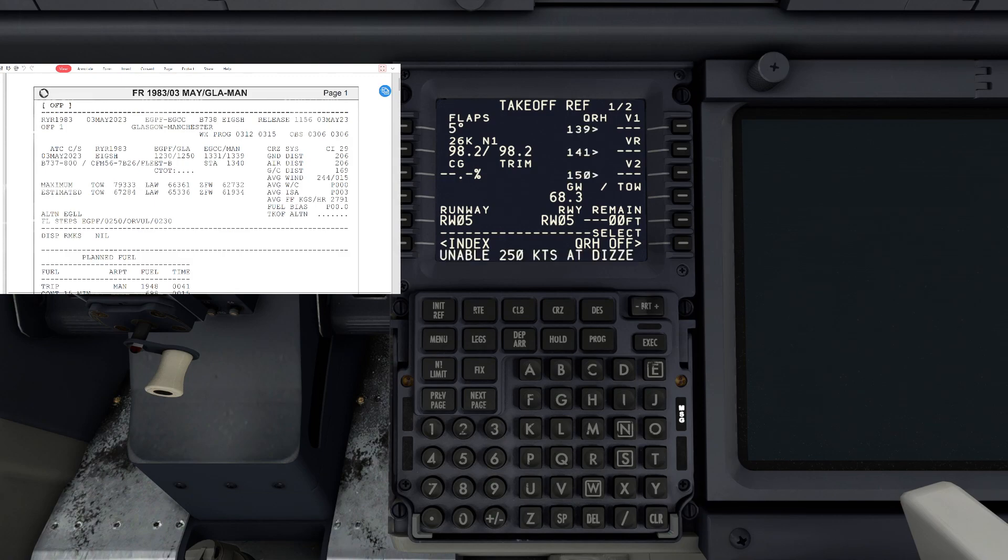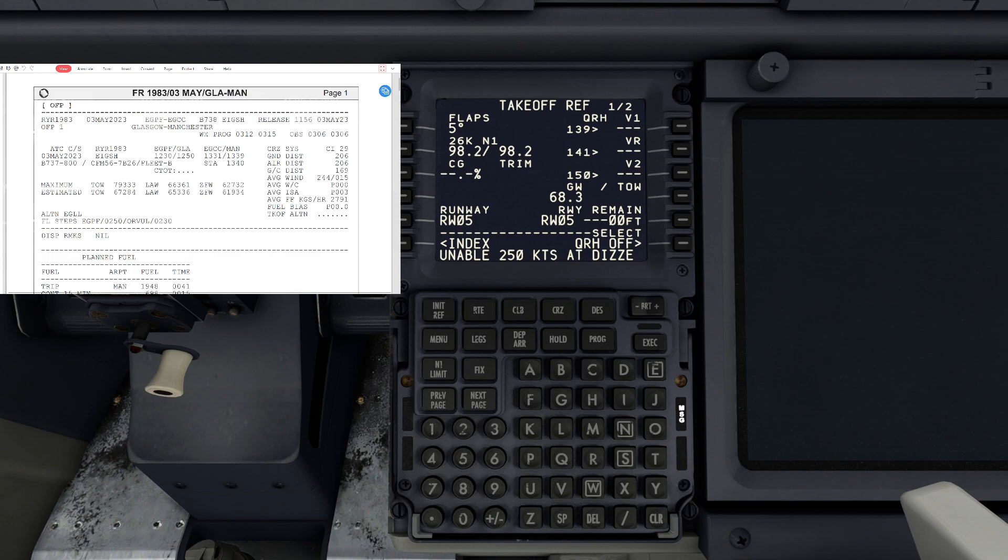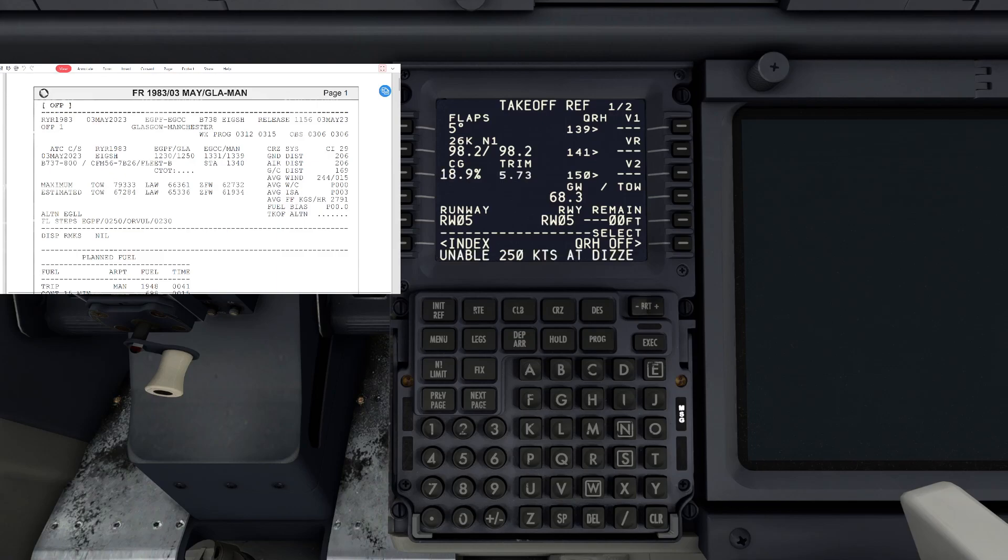Then you'll see the CG trim hotkey with the percentage. The next step you're going to click on that and it's going to do it automatically for you. It's going to put a number down the bottom in the scratch pad, which is 18.9. We'll hit that button again and there we go. It's going to give our CG and our trim.